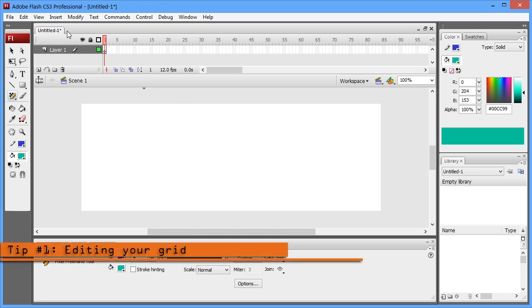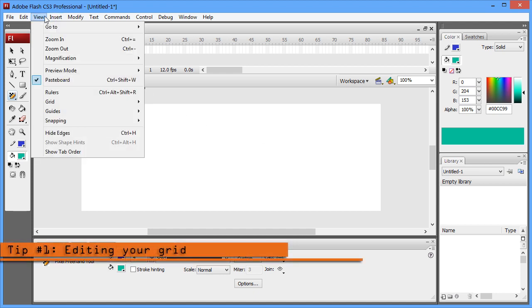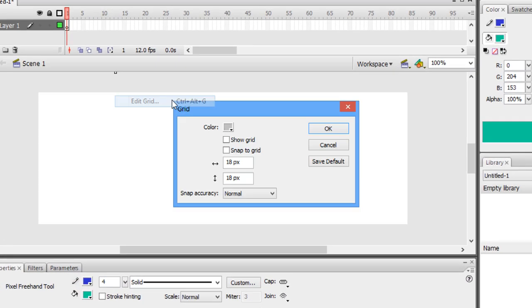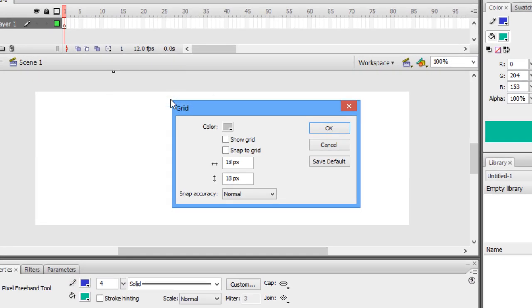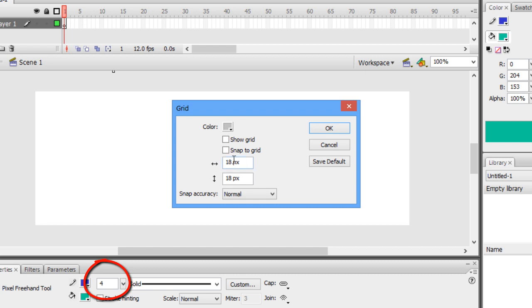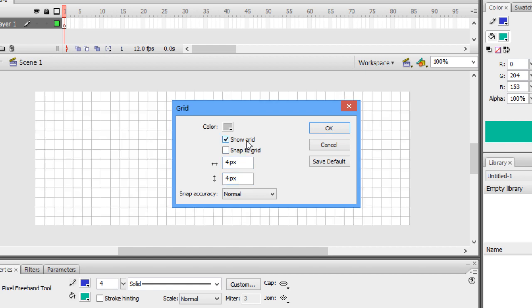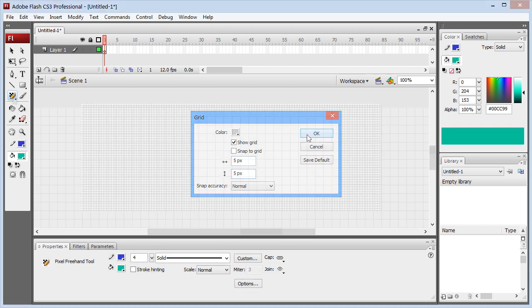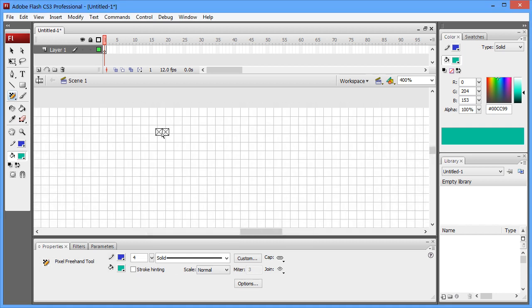You could edit your grid by going to View, Grid, Edit Grid. Notice there's a hotkey. I highly recommend spacing your grid in proportion to the pixel size you plan to work in. For example, I want to work with a pixel size of 4, then I'll space my grid by fours, horizontally and vertically. Working with a different ratio leads to some very odd snapping behavior, so I don't recommend it.